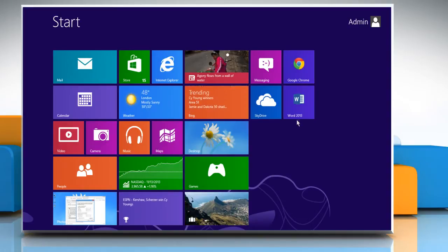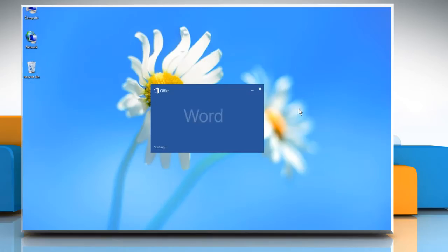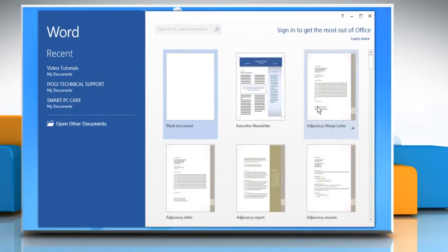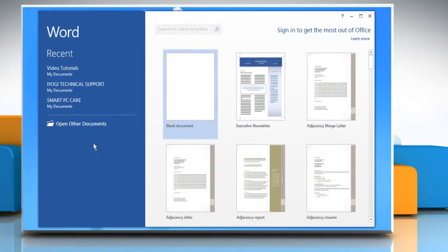On the start screen, click on the Microsoft Word 2013 tile to open it. Now open the document where you want to number the lines.